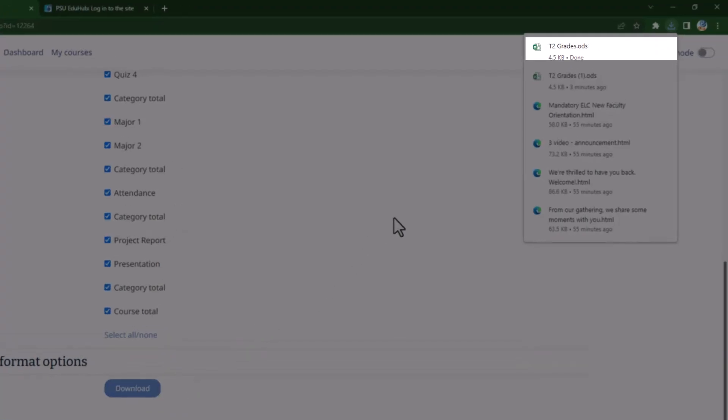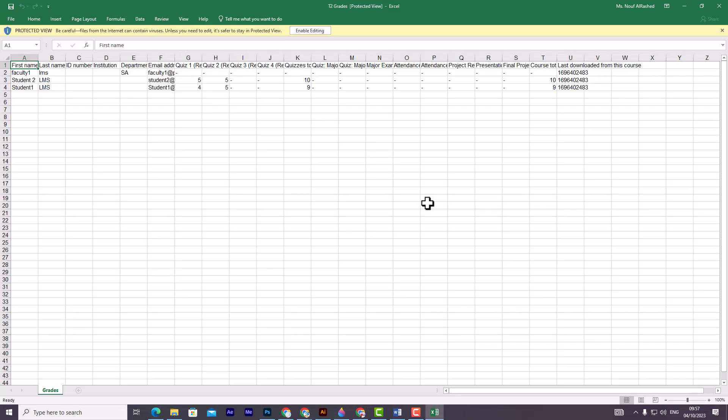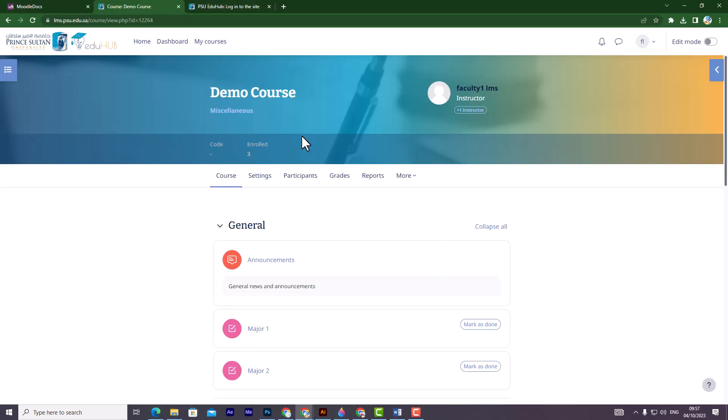Then, the exported file will be downloaded to your computer. You can then make any necessary edits, such as adding or removing columns.